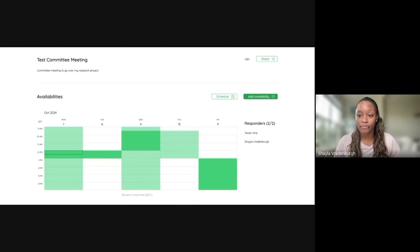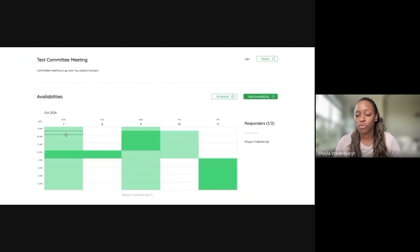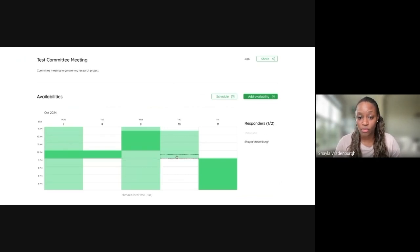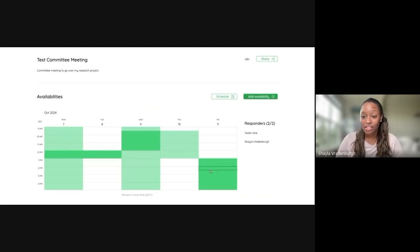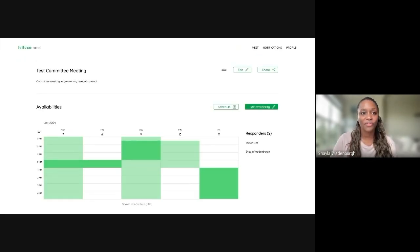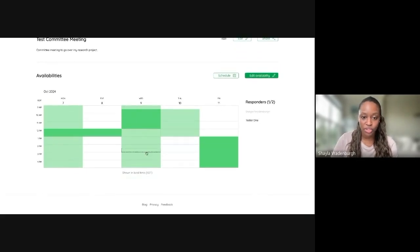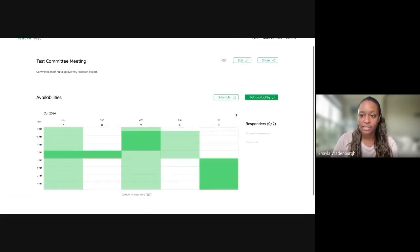And now you can see that these parts that are actually dark green show that they overlap for both of us, whereas the parts that are lighter, those are only when one of us is available. So that's what that looks like for someone on the other end of things. And now if we hop back to the lettuce meet that I created, we can see again that all those changes reflected.